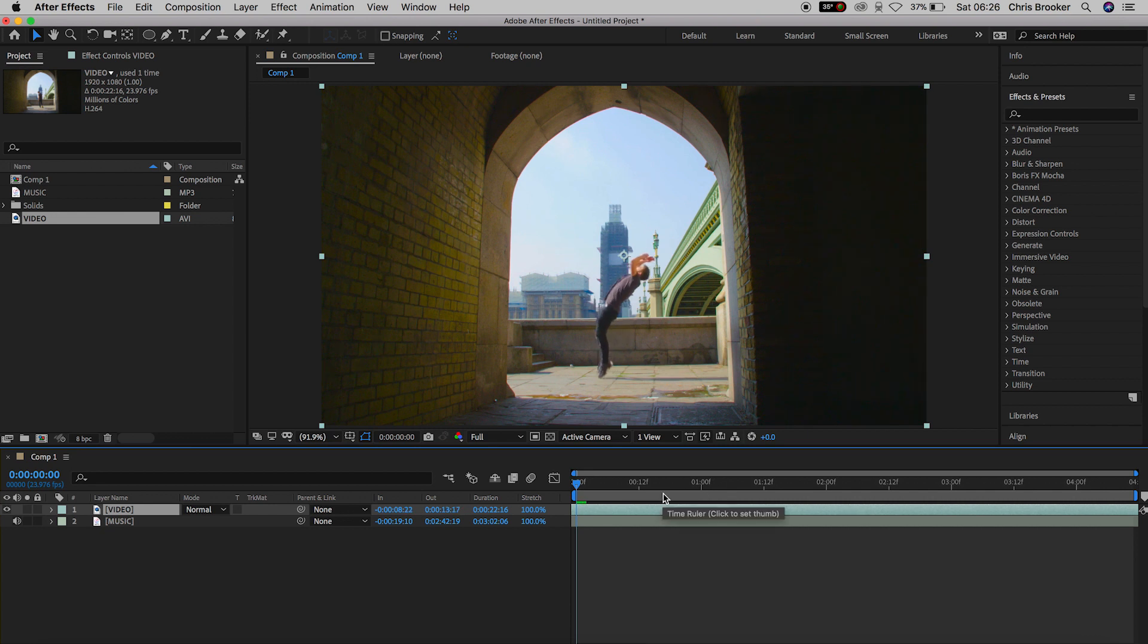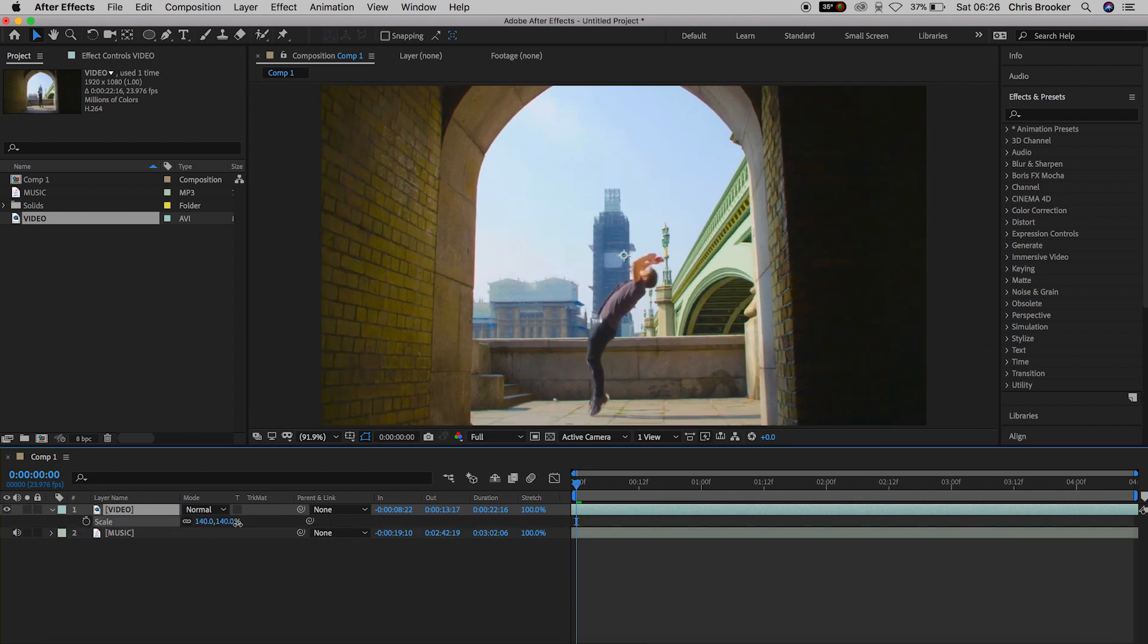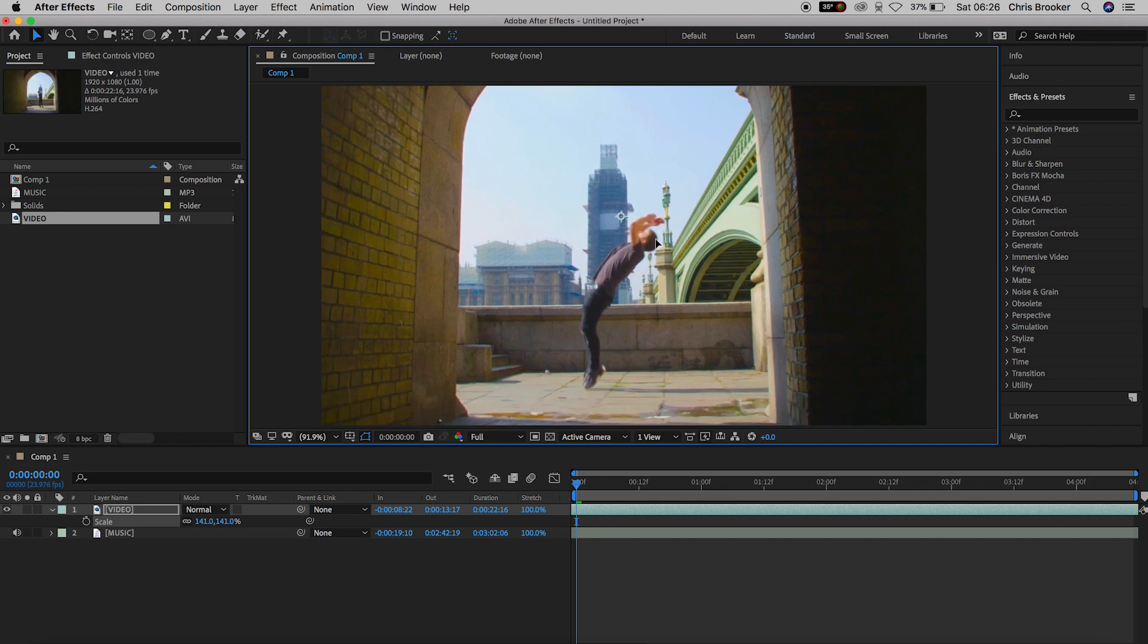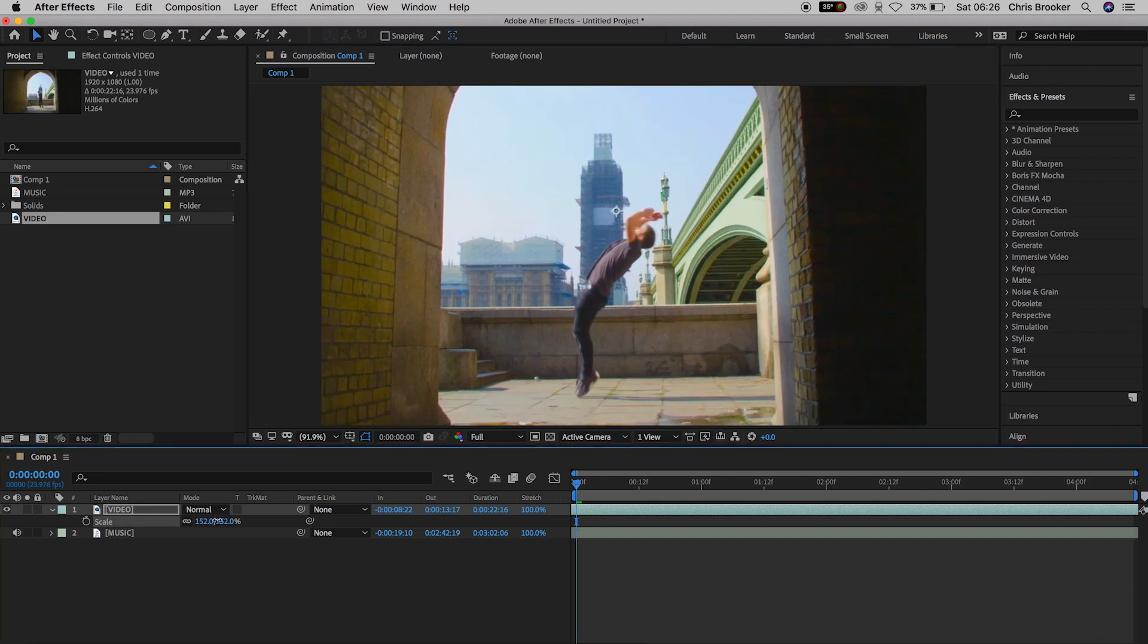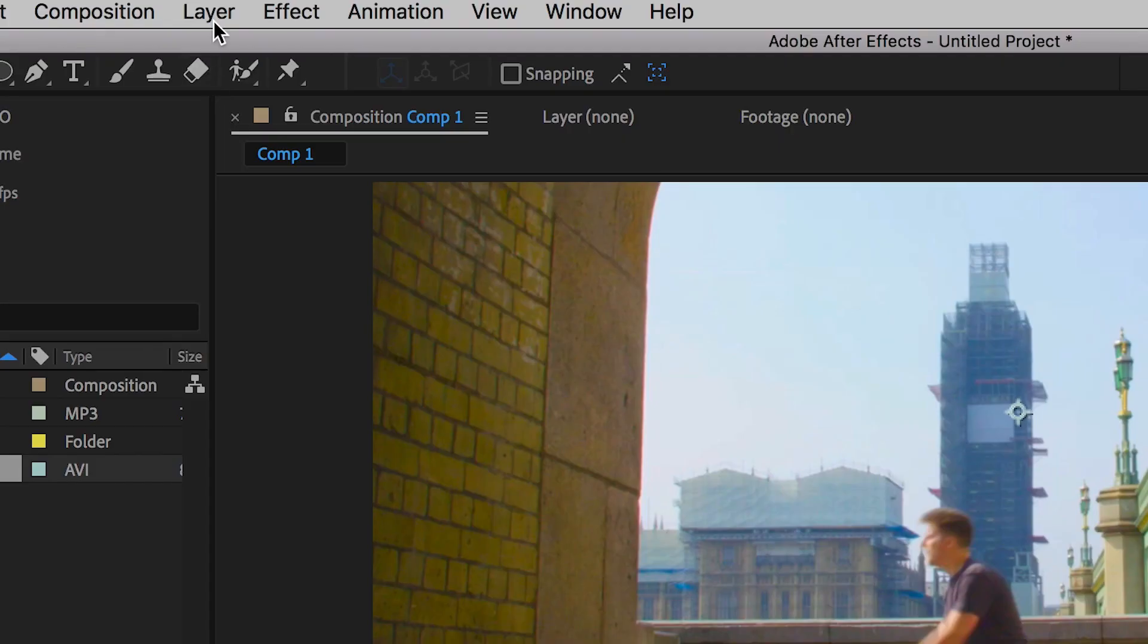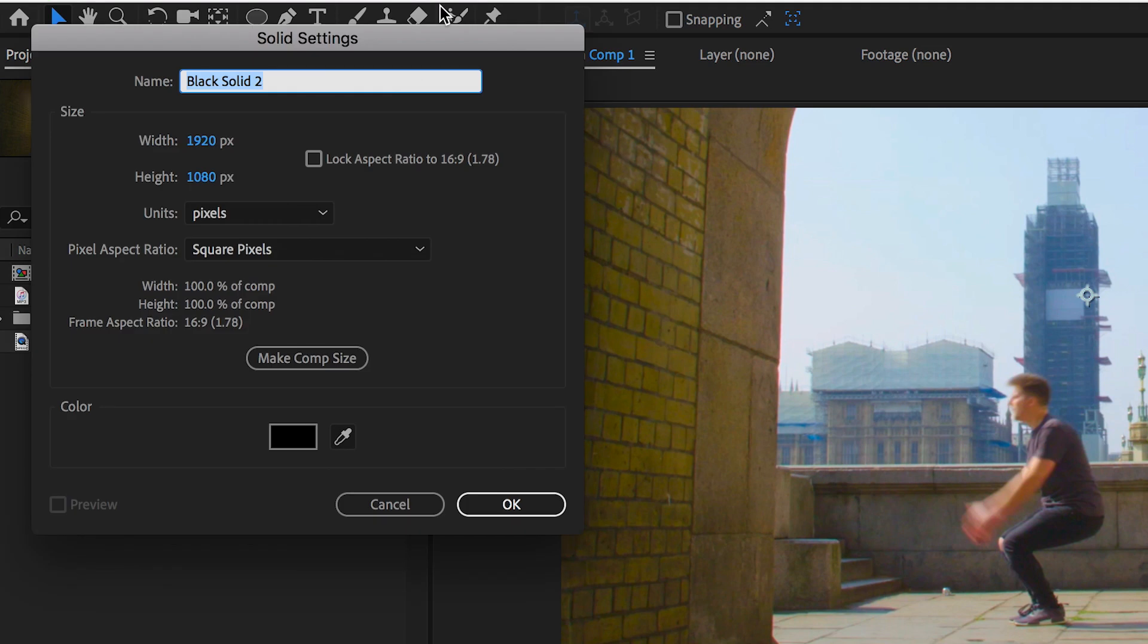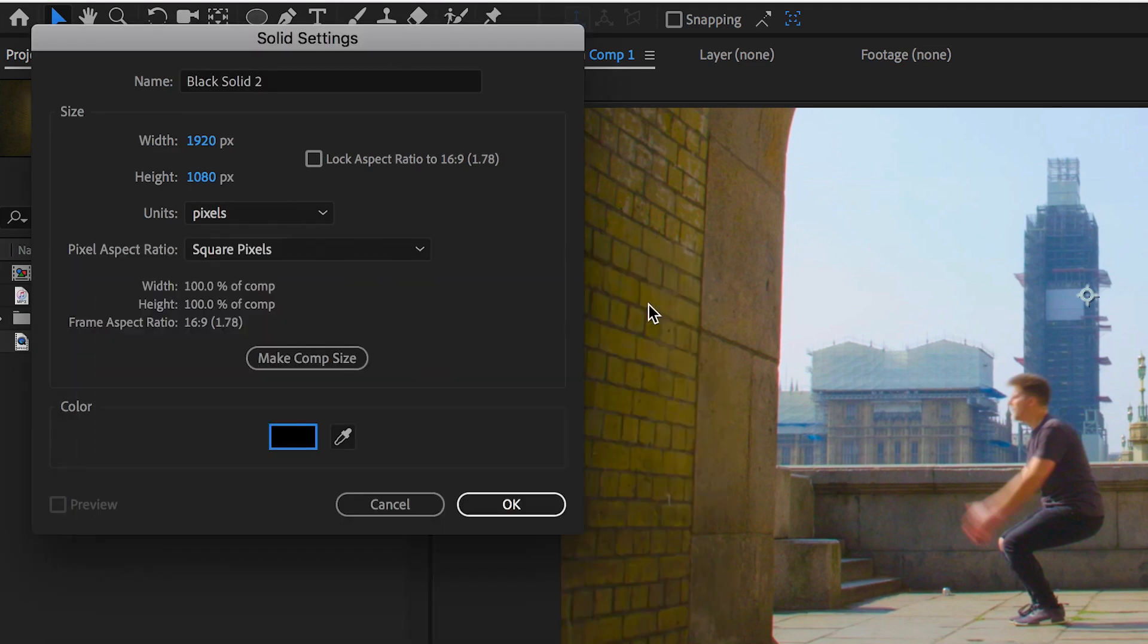I'm going to go into scale and I'm just going to increase the scale and move this up into the center. Now from here I need to go ahead and create a brand new black solid. So I'll go into layer, new, solid and we'll change the color of this to black. Make sure this is black and we'll just press OK on this.